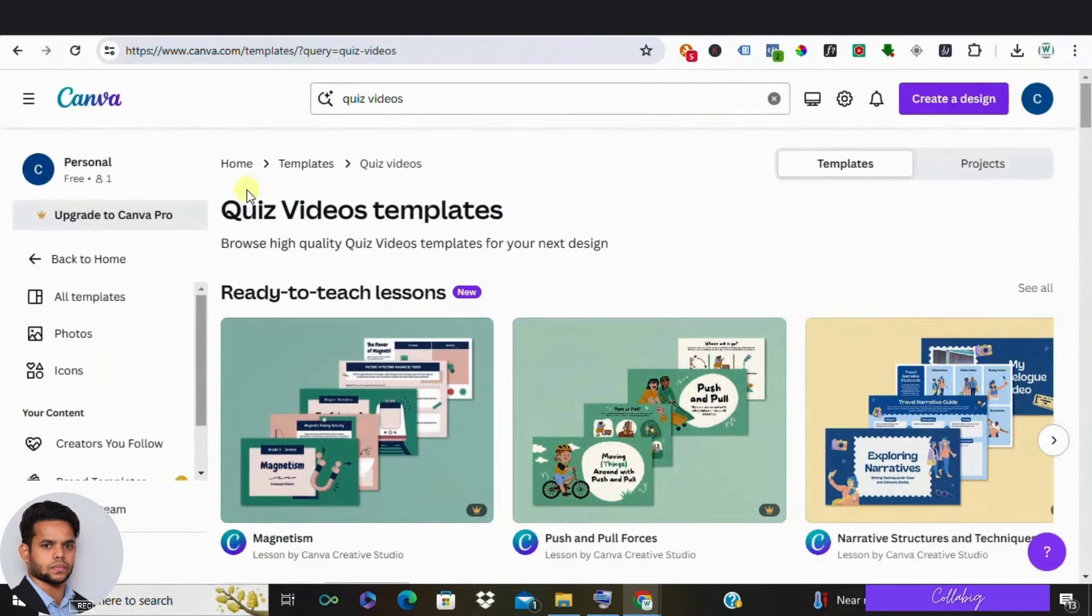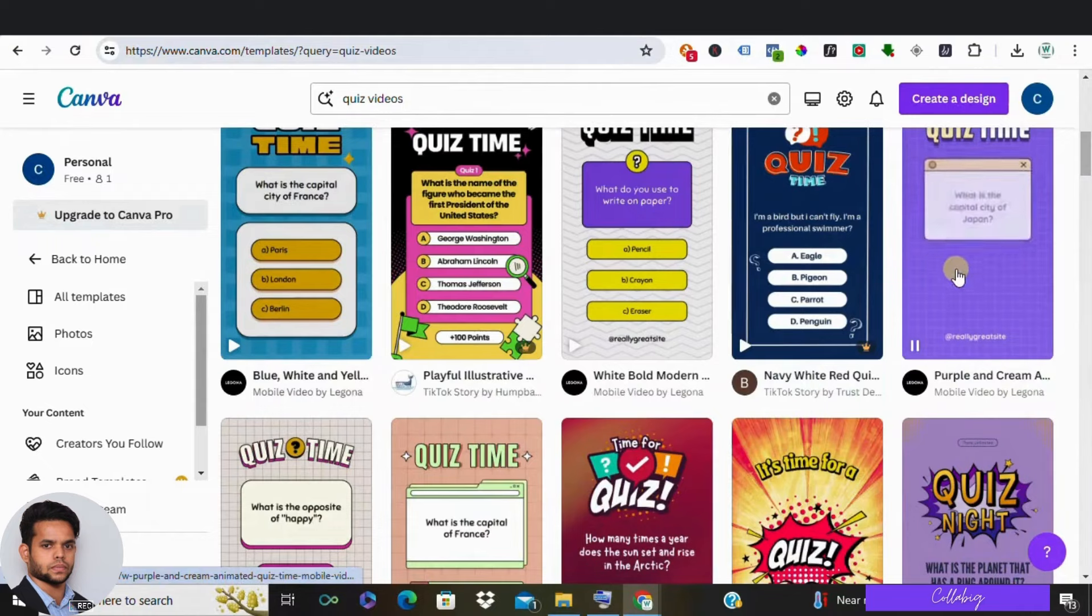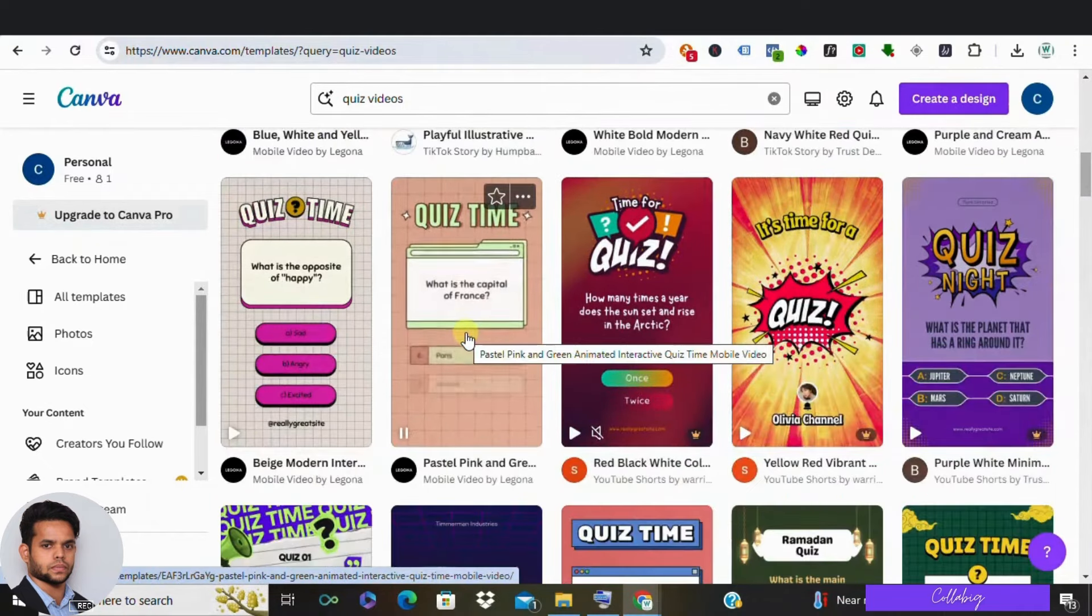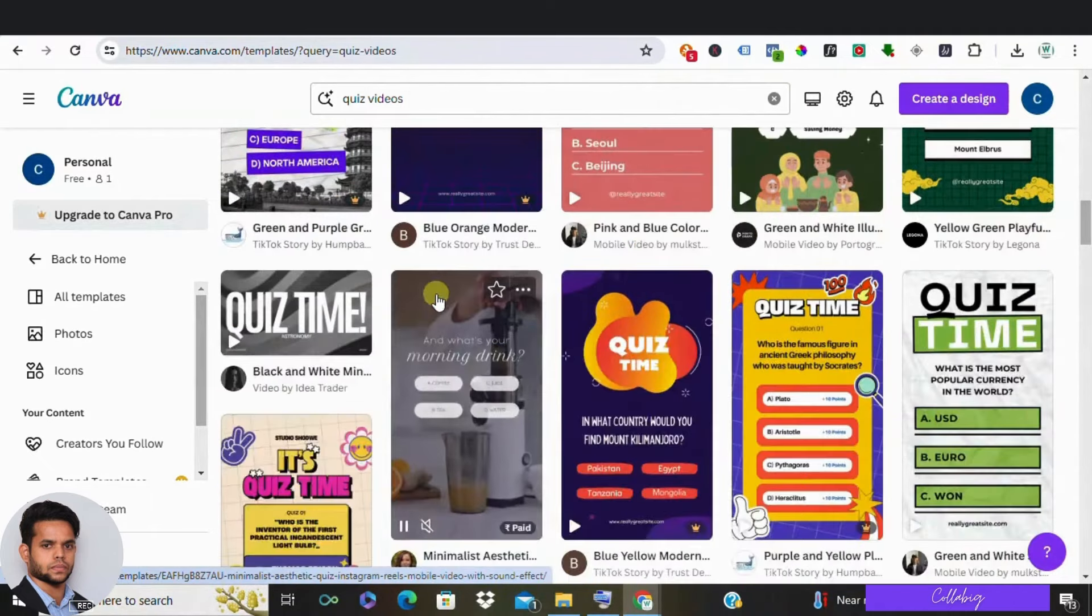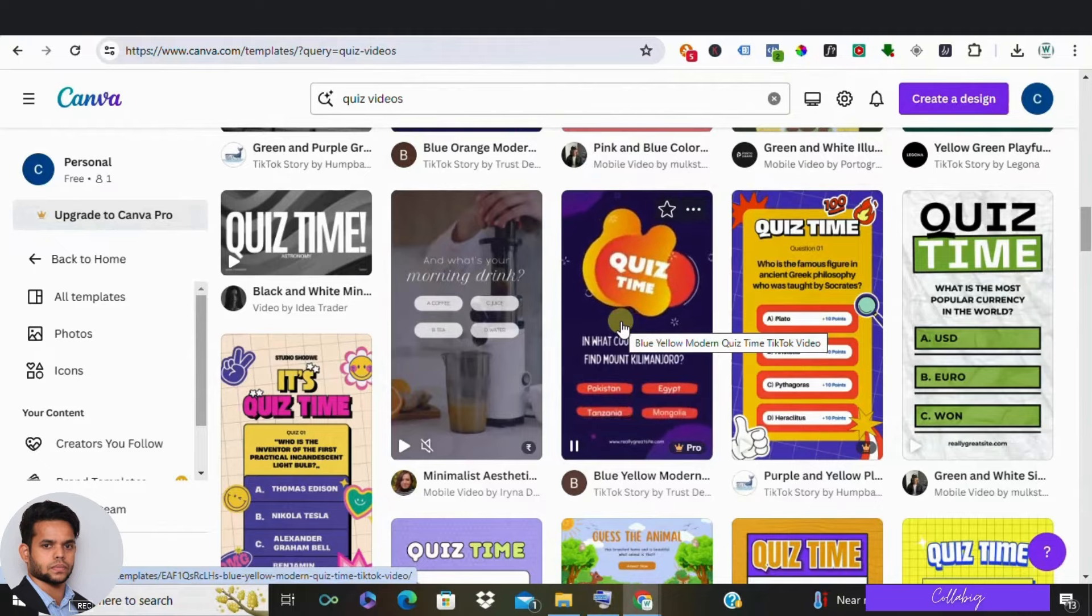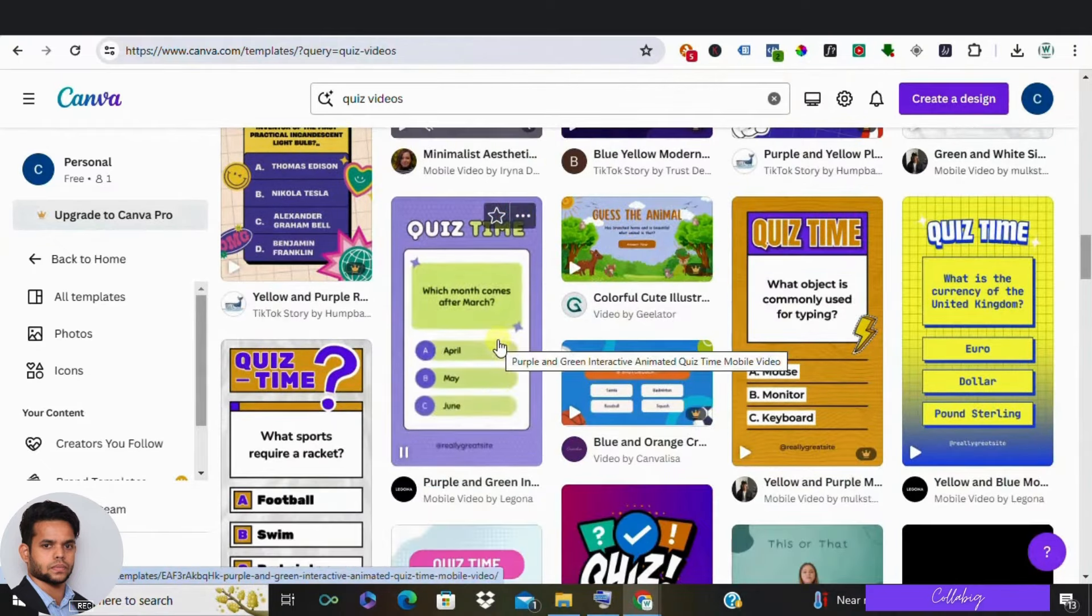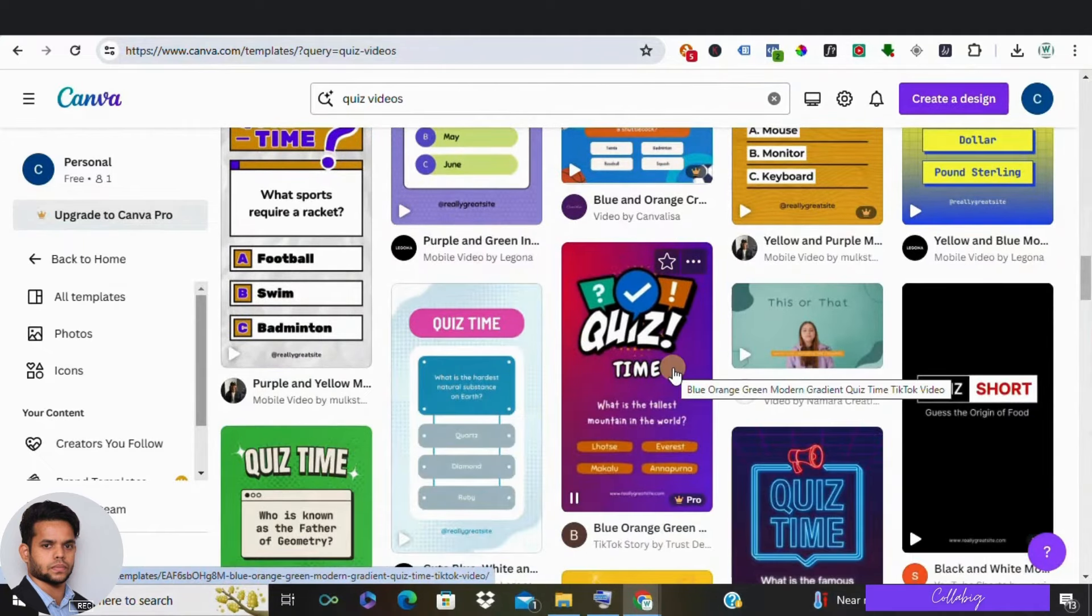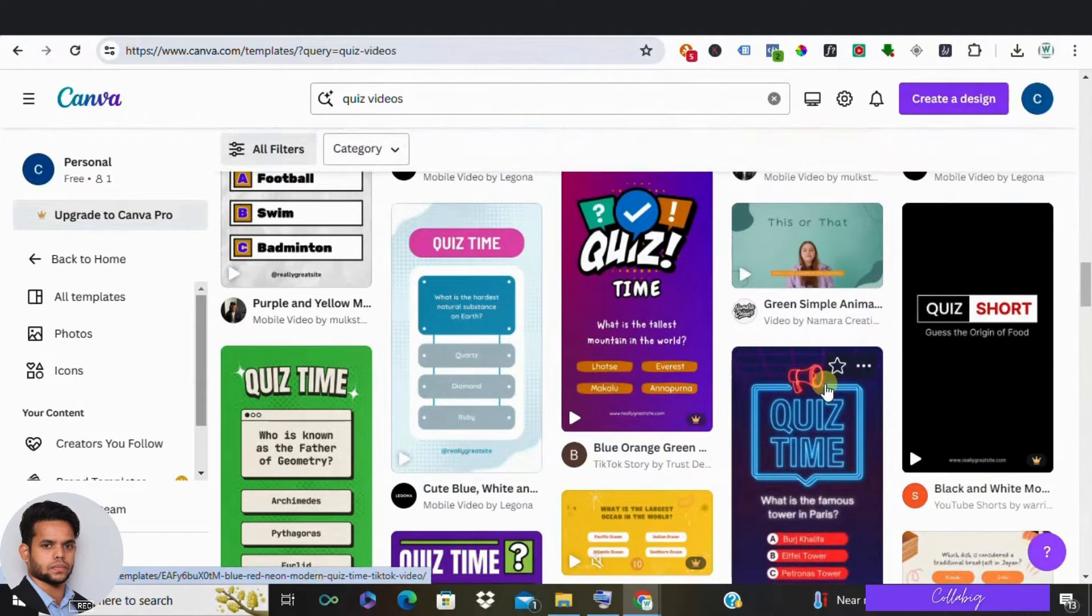Last in the list is number one: create quiz videos to engage your audience. Quizzes are a fun and interactive way to boost audience engagement on YouTube or other social media platforms. Canva offers a variety of quiz video templates that you can easily customize with your own questions and answer choices. Maybe create a music quiz for music lovers or movie quiz for movie lovers. Use ChatGPT, a powerful AI tool, to help you generate interesting and challenging questions for your audience.